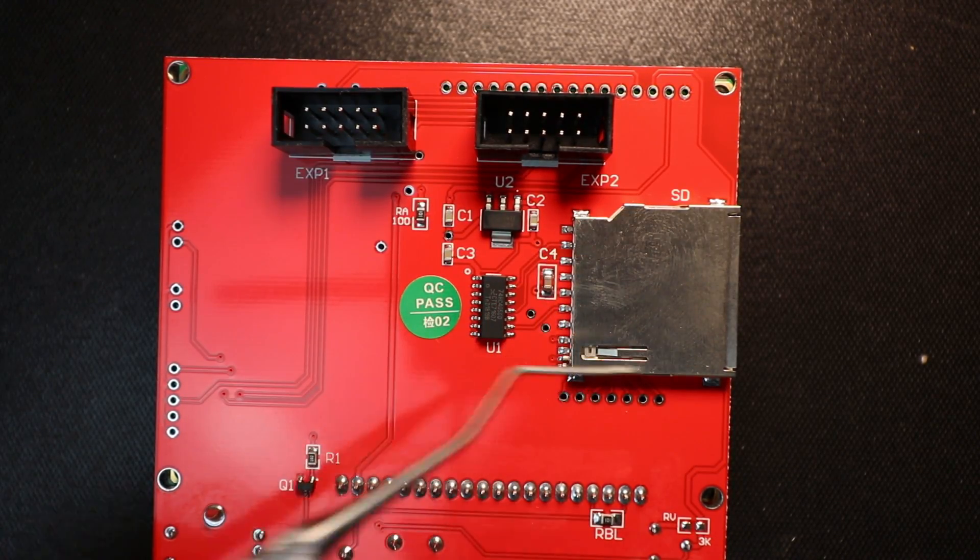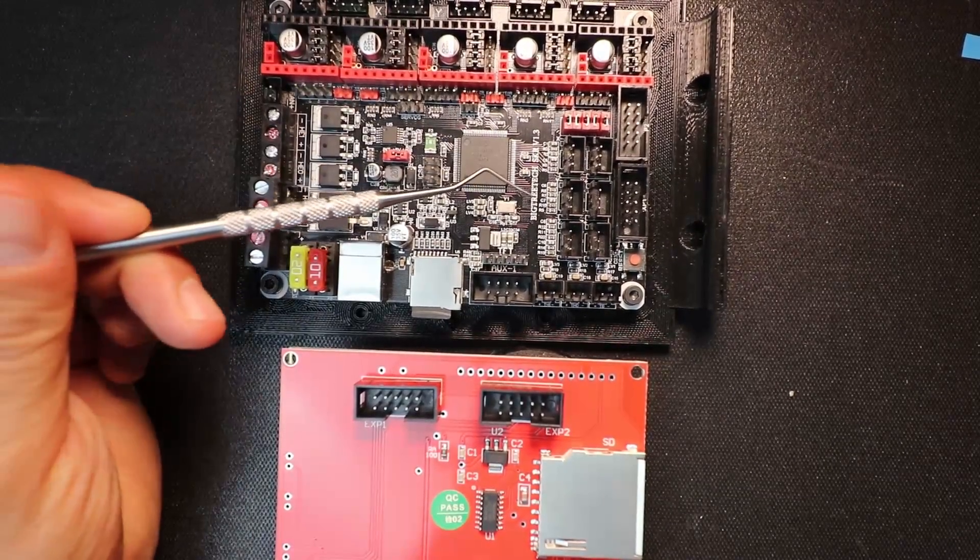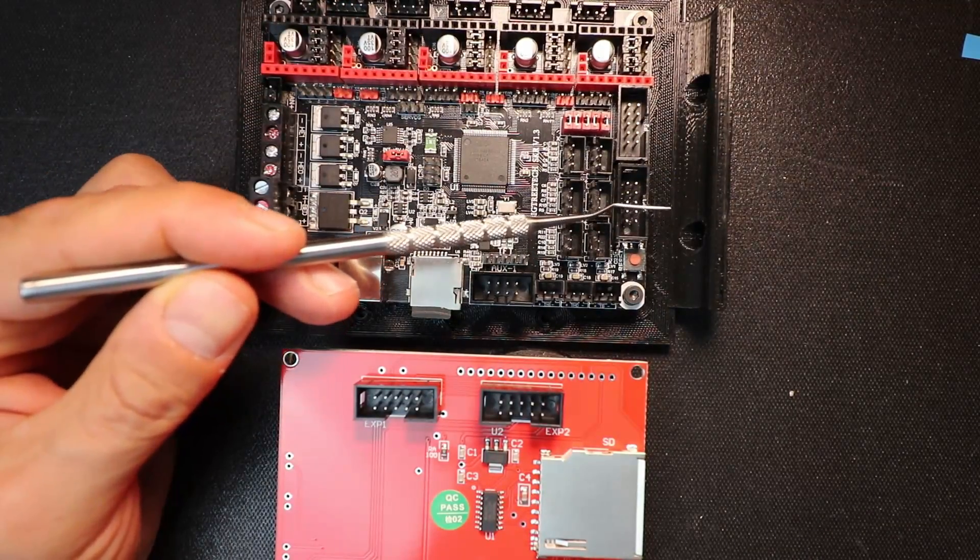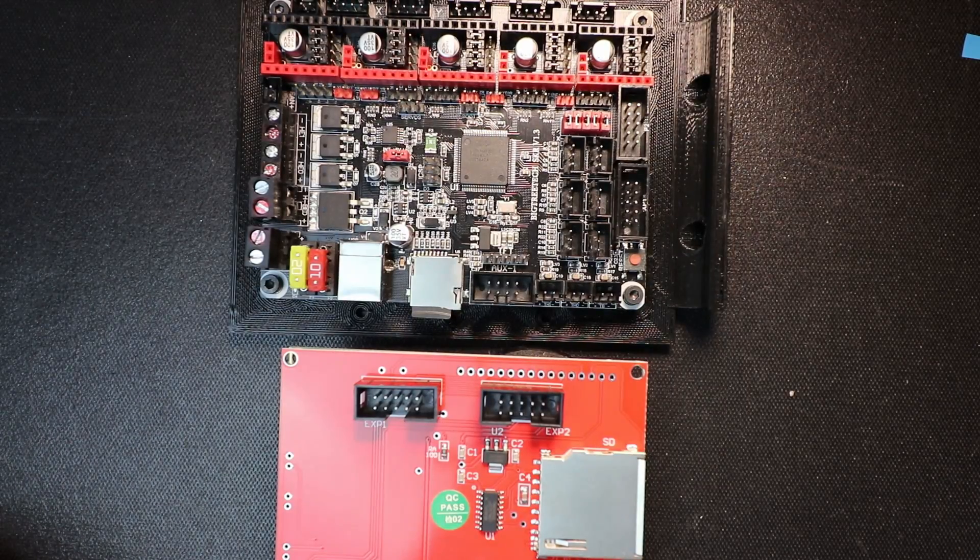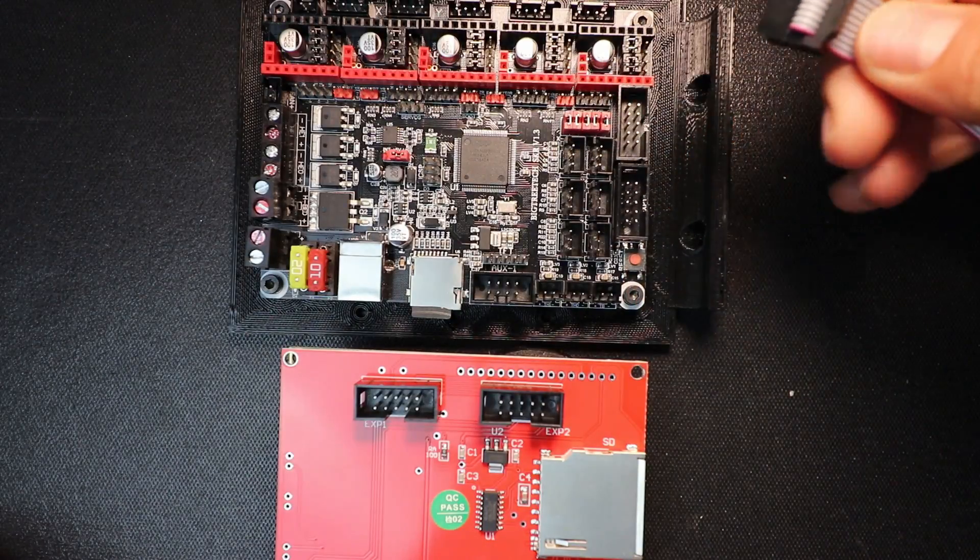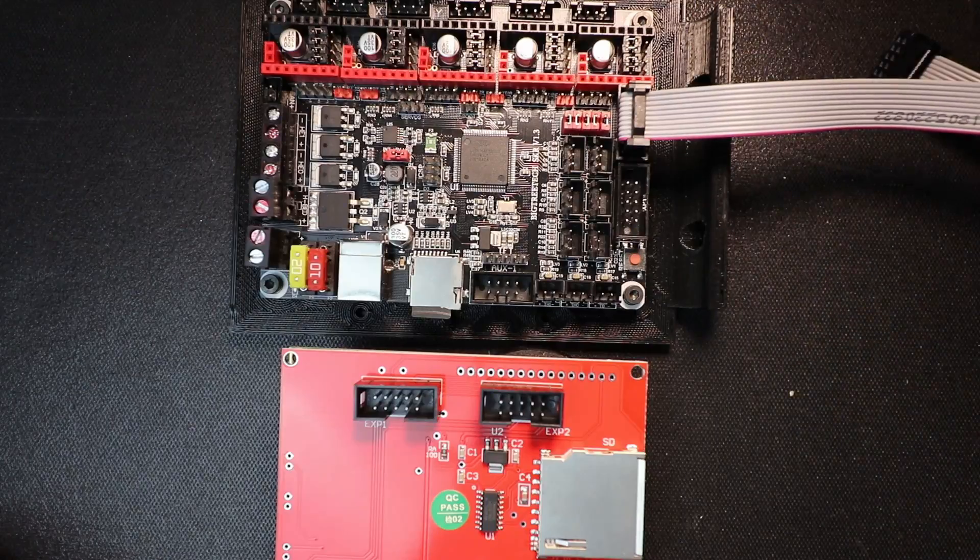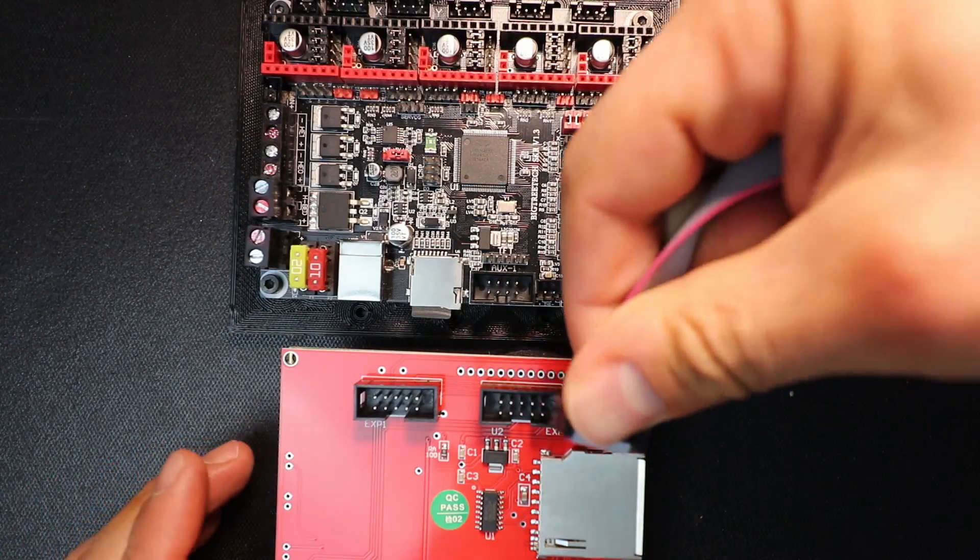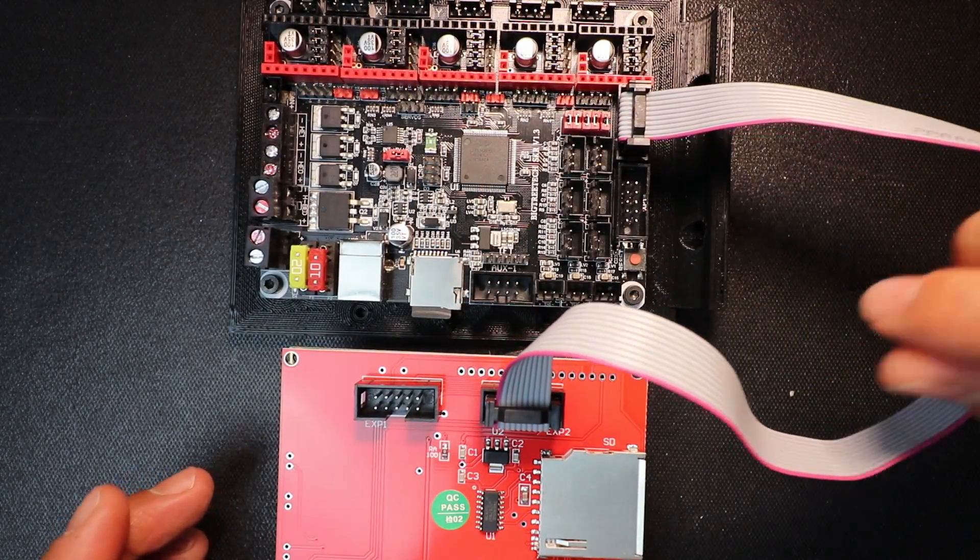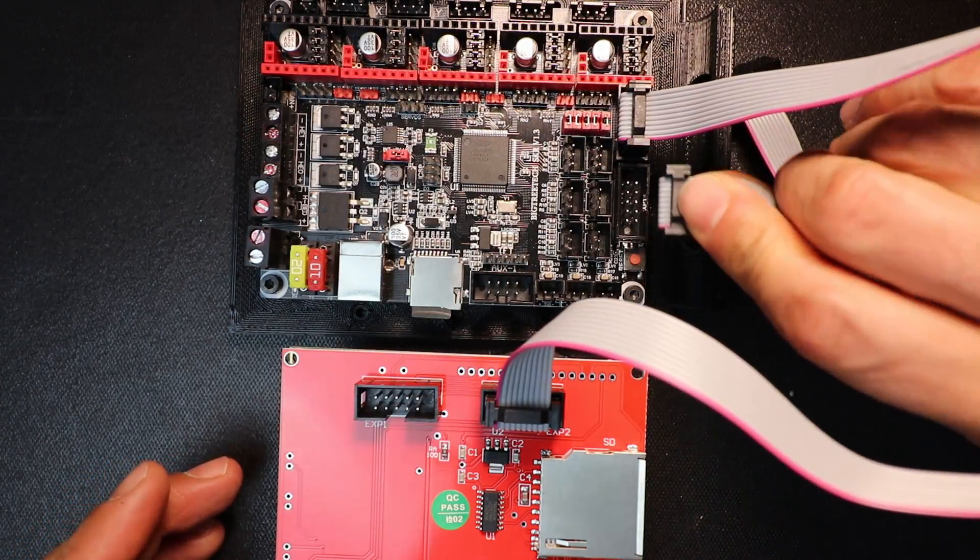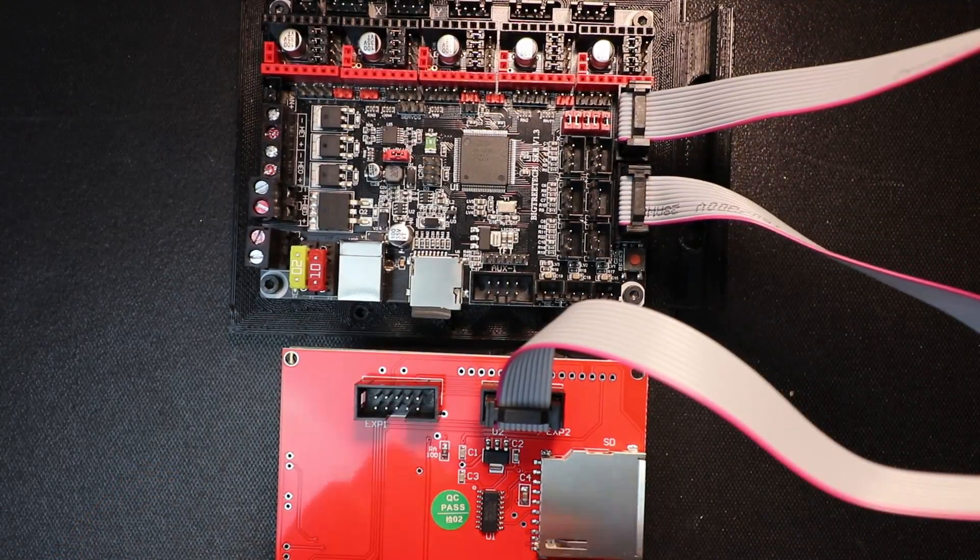On our BigTree Tech SKR version 1.3 we have an exp1 port and an exp2 port. To connect this up we're going to use a notched connector and connect that first to exp2, and then the other side is going to be connected with the notch connector to exp2. Then we're going to do the same for exp1 with the notch connector.